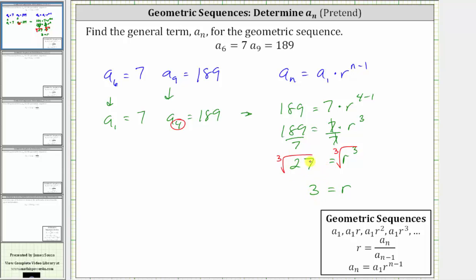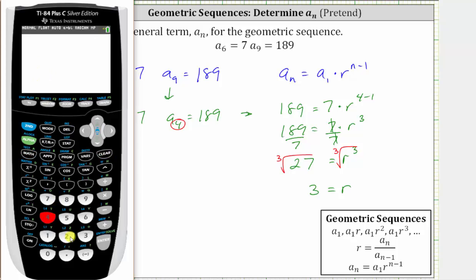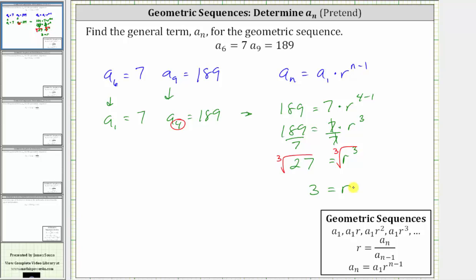We can check this cube root on the calculator. To do this, we press math, and then cube root is number four. Enter 27, and then enter. Or we can also raise 27 to the one-third power. So now we know the common ratio r is three.